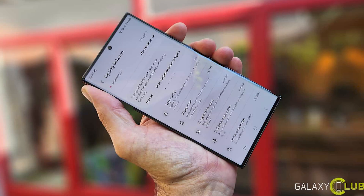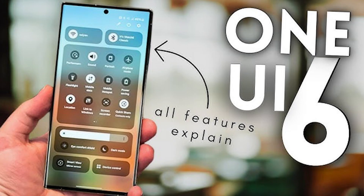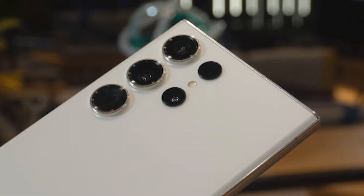Moreover, One UI 6 introduces custom camera widgets that users can integrate into their home screen. Each widget configuration allows for specifying a particular shooting mode, saving pictures in a chosen album, and customizing the widget background. Interested in setting up camera widgets on One UI 6? Discover the step-by-step process here.